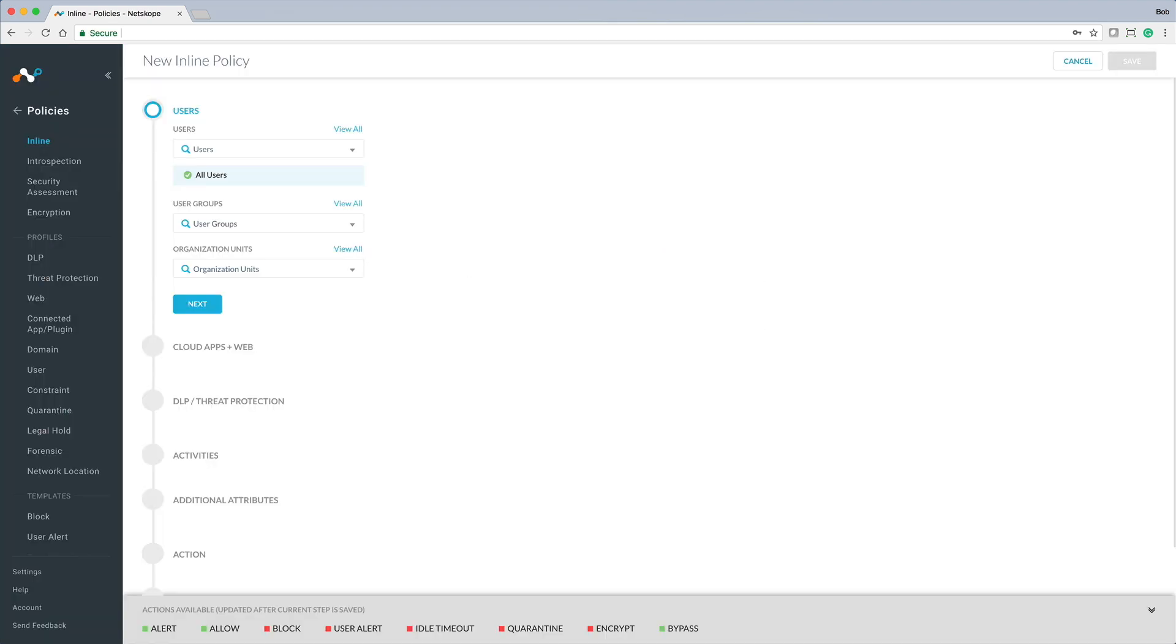Now that we have a custom category with the URLs that we want, the final step is to create a policy that will block employees from accessing these competitive websites.